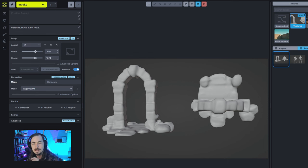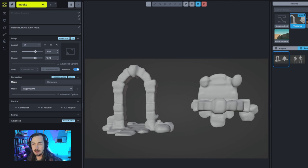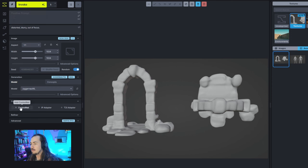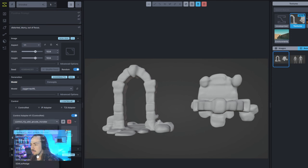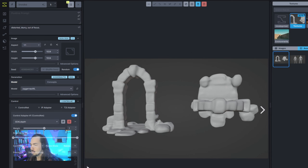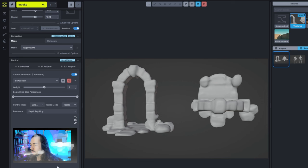We've got this 3D image of an arch in two different orientations. Rocks and moss — okay, mossy stone seems to be the consensus from the group. So first, I'm going to add a ControlNet and have that be a depth ControlNet. Let's take a look at what we get out of this.